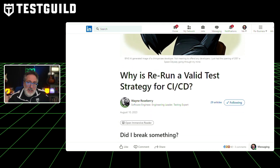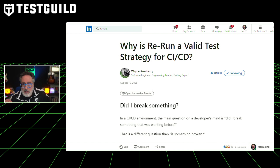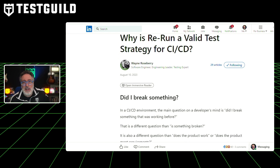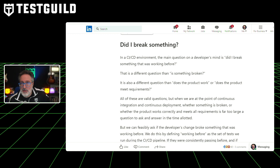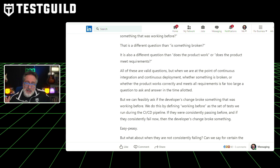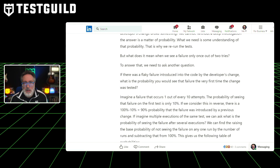To address this, Wayne advocates for rerunning tests. By doing so, developers can statistically determine the probability of their change causing an issue. If a test fails consistently, the recent change is likely the culprit. However, if the failure is inconsistent, the defect may have been present before. Wayne also stresses that while rerunning tests can pinpoint the source of a problem, they also highlight that something is indeed broken, urging developers to investigate and rectify it. In essence, rerunning tests isn't about ignoring issues, but about understanding and addressing them effectively.